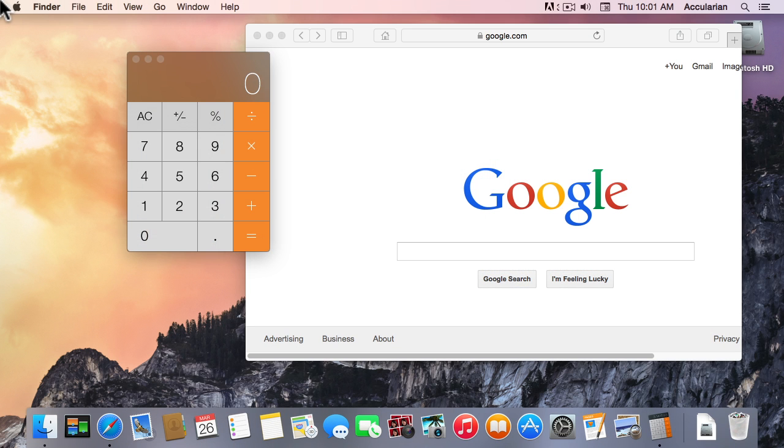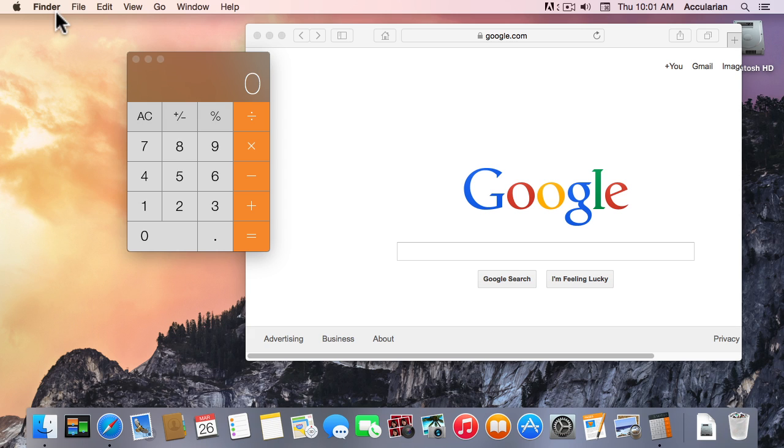In our next lesson we're going to be talking about the menus in the Macintosh, but there's an important concept I want to button down before we get there, and that is the difference between foreground and background applications.